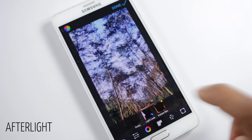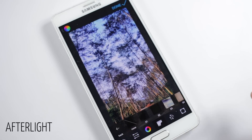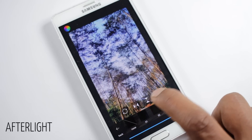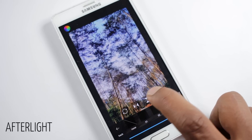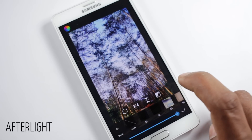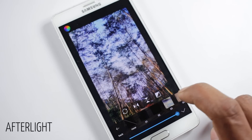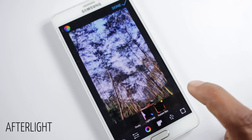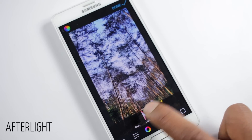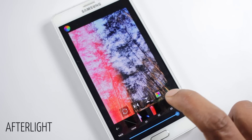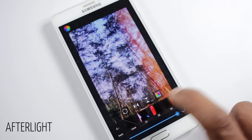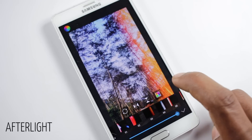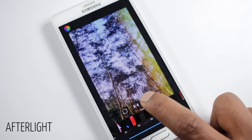Then you'll find options to add effects to your photo. The first one is called Dusty — inside it you'll find a lot of different effects to add to your photo, and once you add an effect you'll find tools to adjust it. The next effect is called Light Leak, which adds a cool effect to your photo.